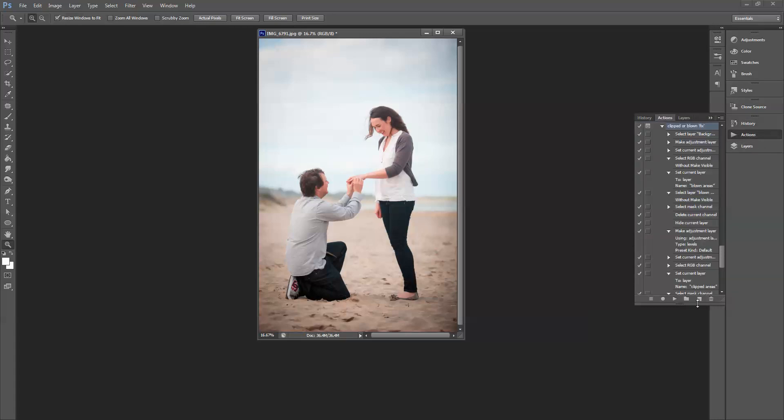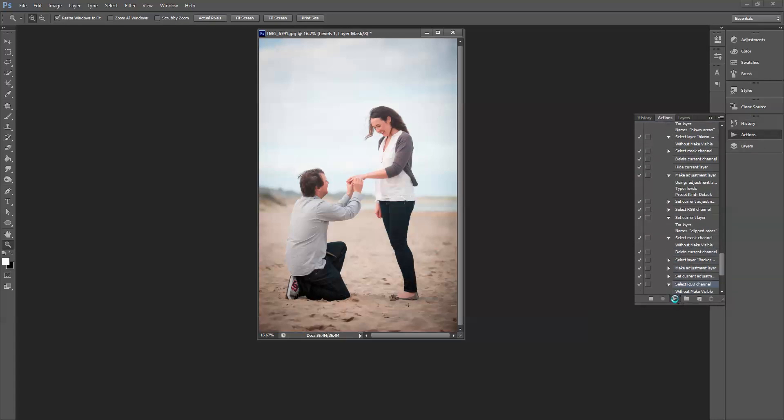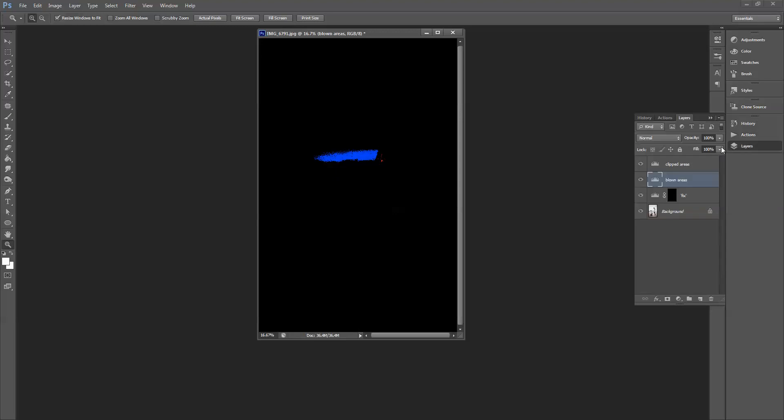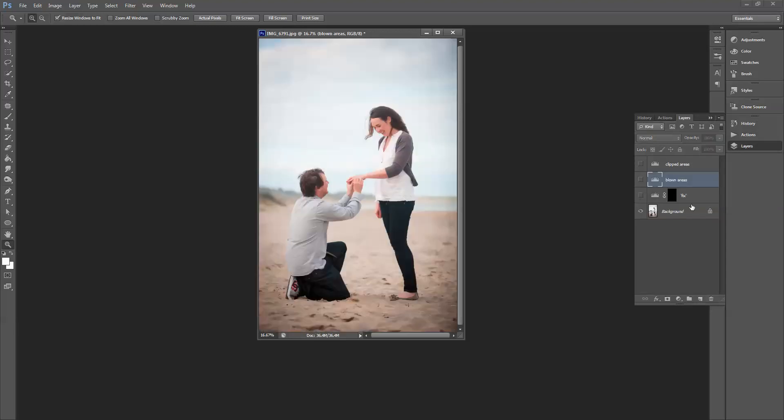I'm going to go into the action here and I'm going to run it. Let me just turn off all the layers for a second in the layers panel.